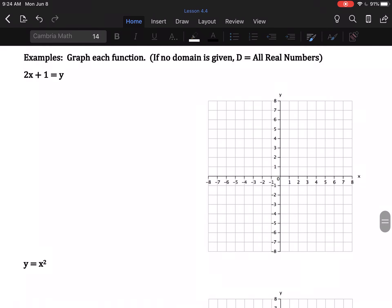Next examples: graph each function — if no domain is given, the domain is all real numbers. These last two have no domain given, just a function. All real numbers means you can literally pick anything you want. This is where we plot our points and then connect them and put arrows on both ends — that's how we show all real numbers. Instead of a set of numbers, this is everything, so we connect and put arrows.